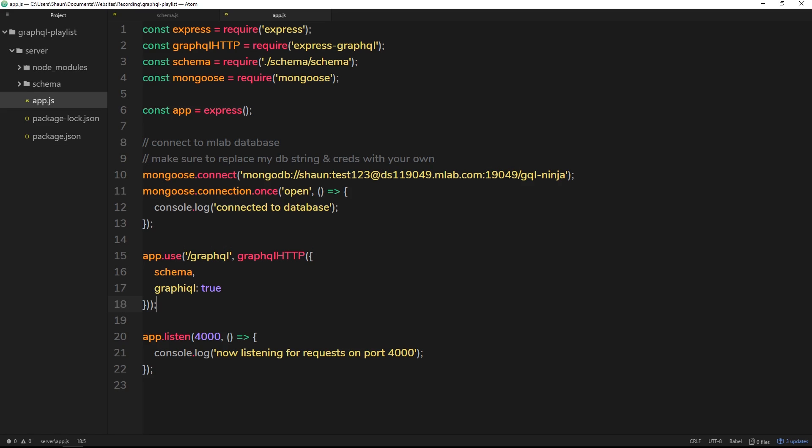Now we've created an instance of MongoDB online and connected to the database. Before we start putting data in, we need to create a model and schema for each data type we'll be storing. Don't get confused with the Mongoose schema we're going to create for our data in the database and the GraphQL schema - that one defines our graph and object types. Our Mongoose schema defines the data actually being stored in MongoDB so that MongoDB understands what to expect.